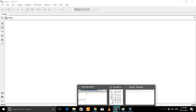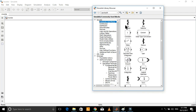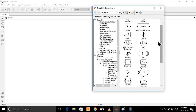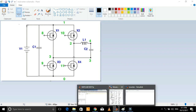Now let's add the required components from the Simulink library. But first, let's have a look at the schematic diagram of a full bridge inverter. This is a simple schematic diagram. Now let's add components to our model.